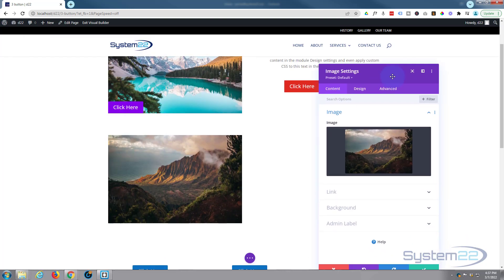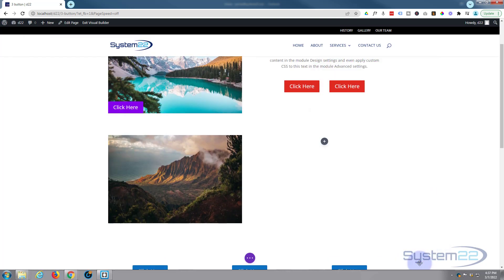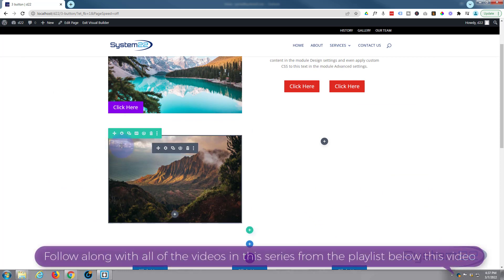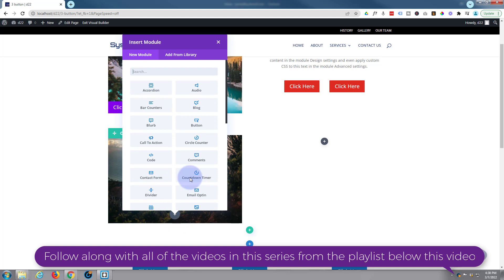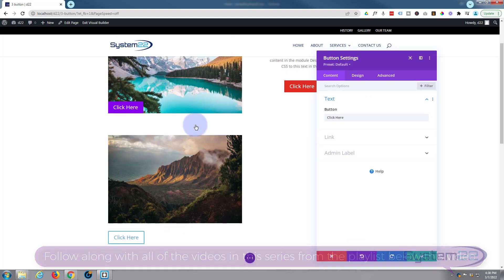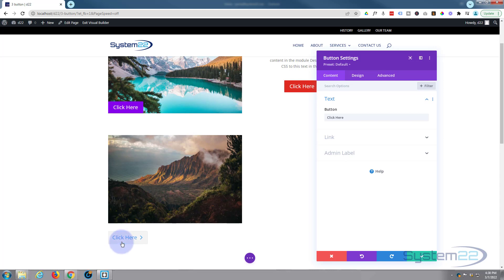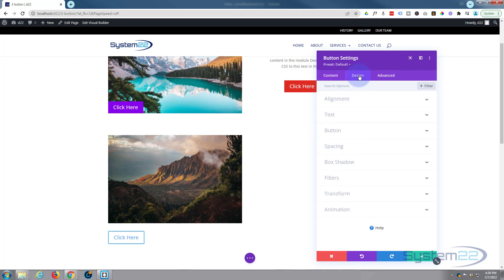We've got our image right there. Now we want to place two little buttons over the top of the image like we've done before. Let's add a new module - a button. It doesn't have to be a button, it can be anything you want. We're going to use buttons for our example today. I'm going to give it a colored background so we can see it better over our image, so I'll go over to design.